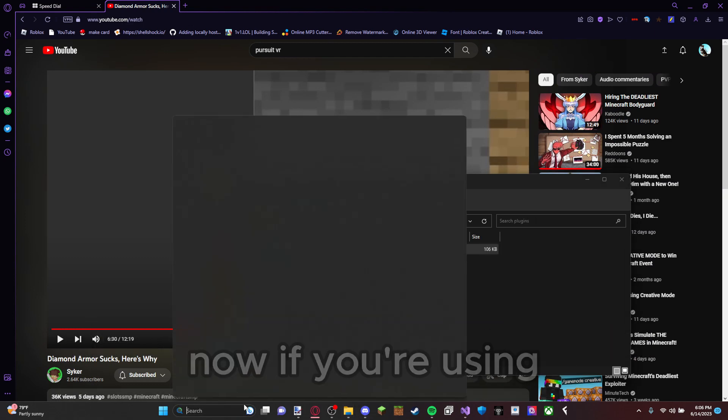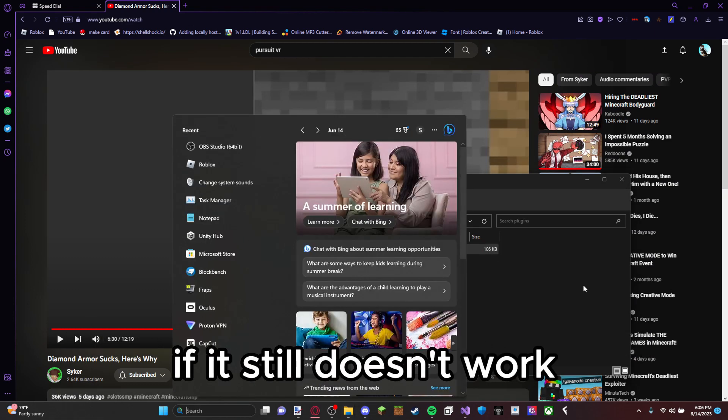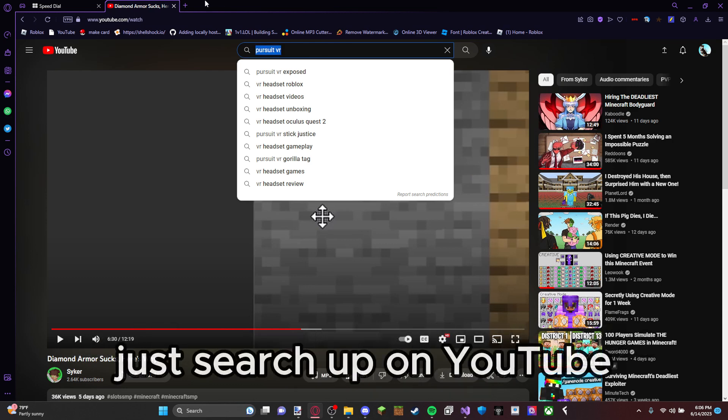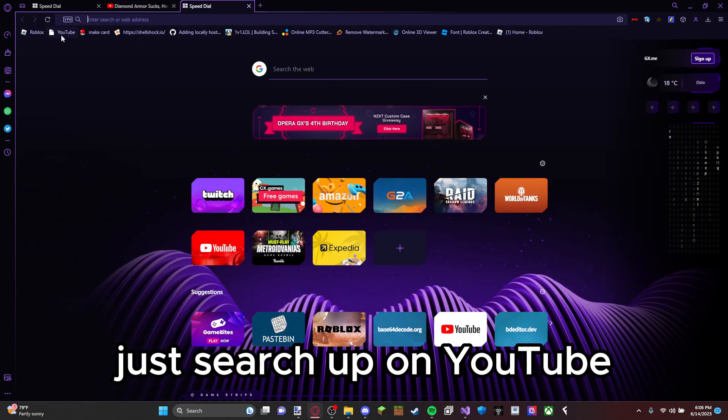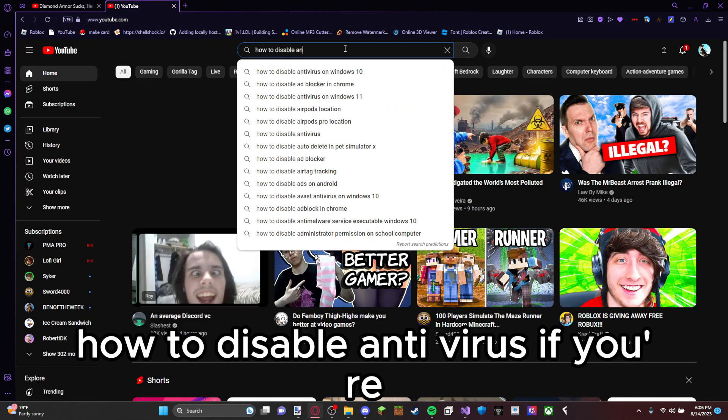Now if it still doesn't work and if you're using like McAfee or something, just search up on YouTube how to disable antivirus.